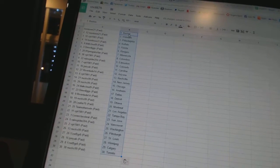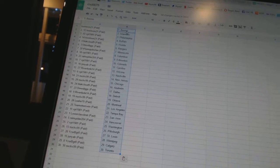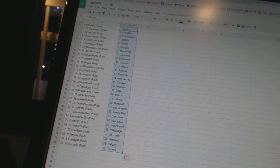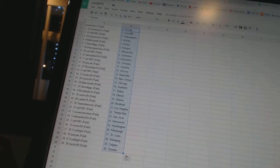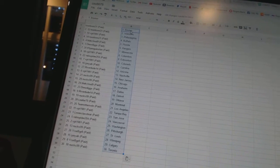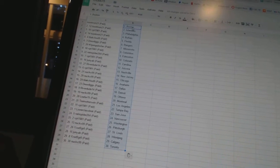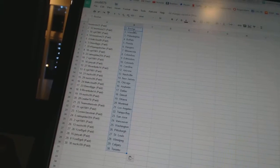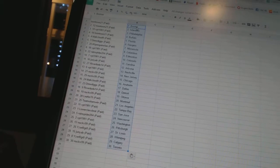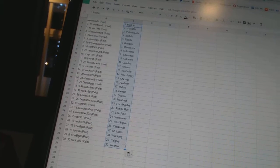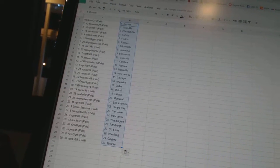RainSpider204 has Edmonton, VPT1981 has Colorado, Junyab has Carolina, Riverdude14 has Arizona, VPT1981 has Nashville.